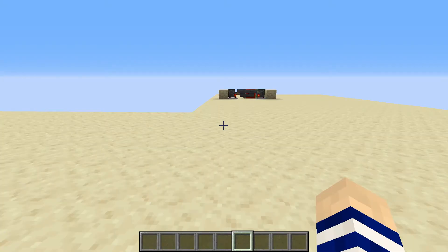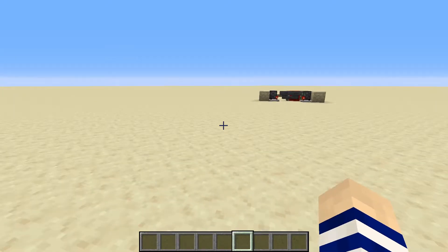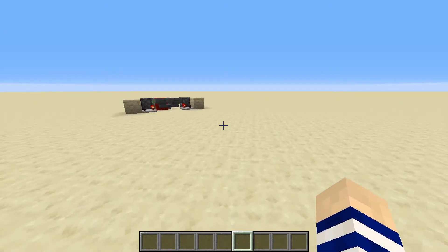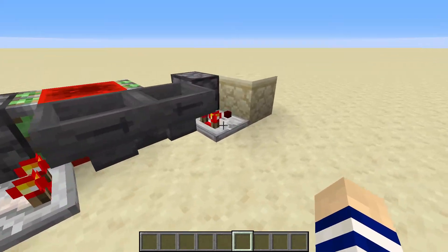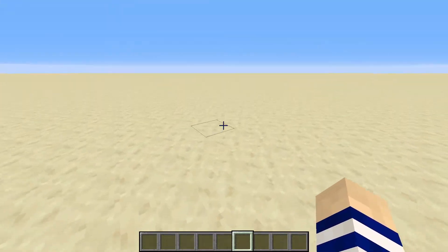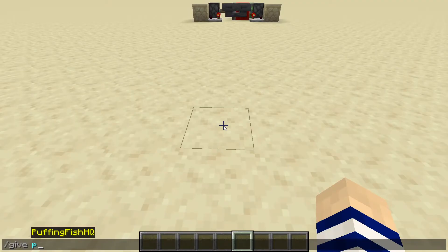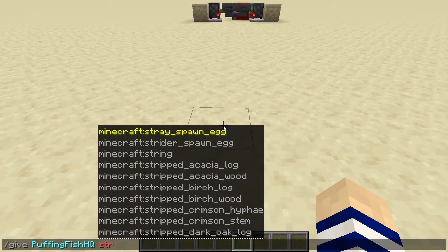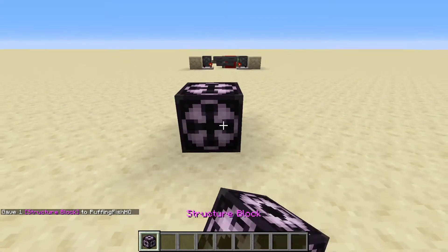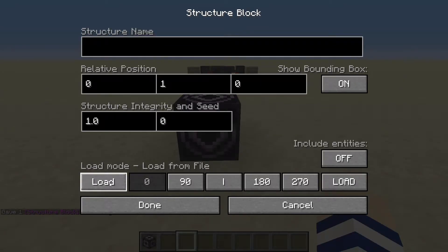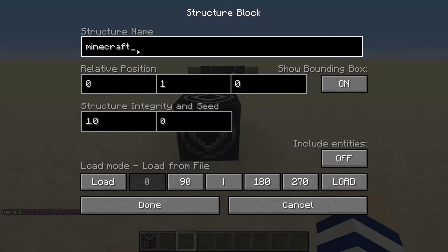So now if we reload the world — we'll get a little bit of lag because it's loading up that structure block, but everything should be fine. What we do now is we get ourselves our structure block with slash give structure block. We're going to go to our load mode, and we're going to go to Minecraft colon. This prefix is always going to be there for whatever structure block you get.